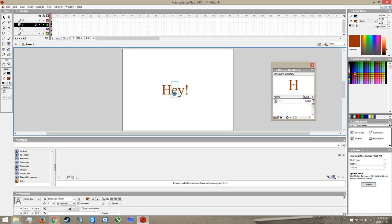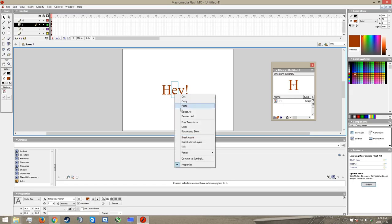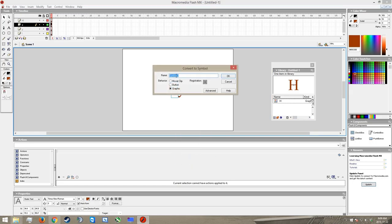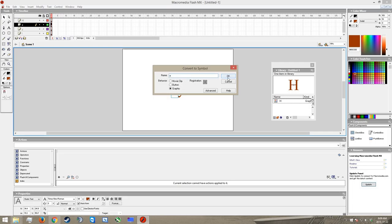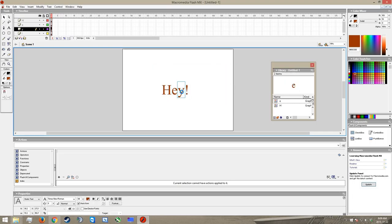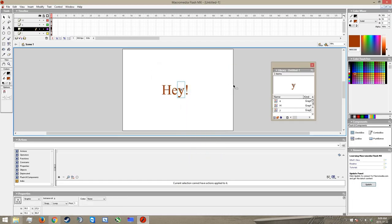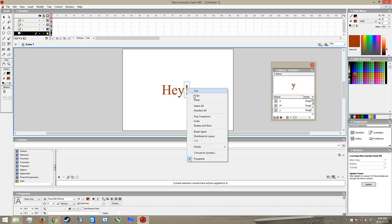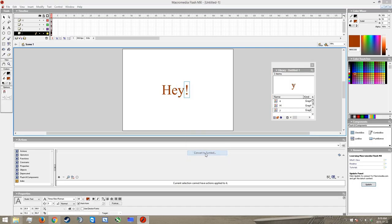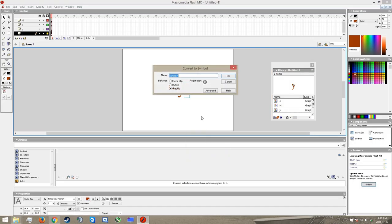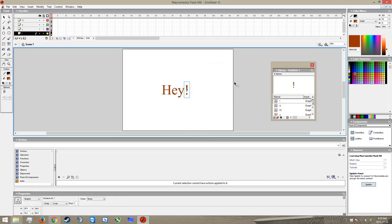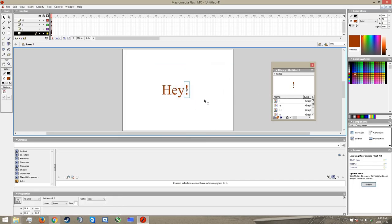So I'm just going to quickly go ahead here and convert the rest of mine. Convert to symbol. This is E, so there we go. You can see it appears right over there. Same thing here, convert symbol, Y, and on to the exclamation point, convert symbol, exclamation point, there we are.